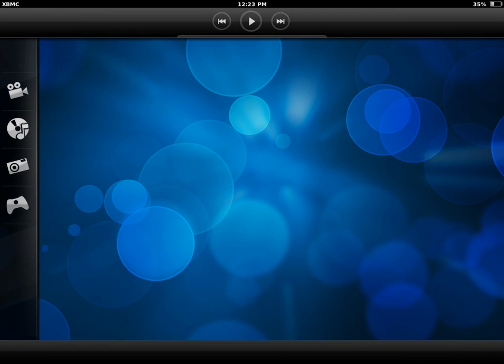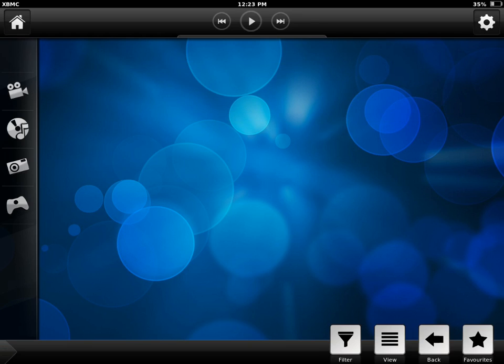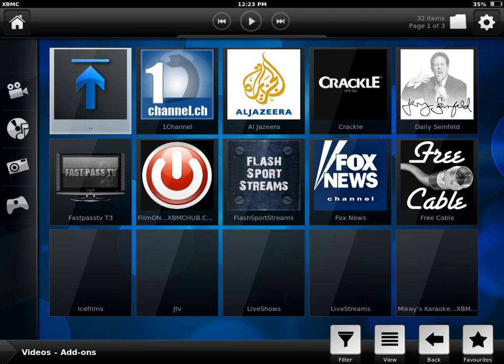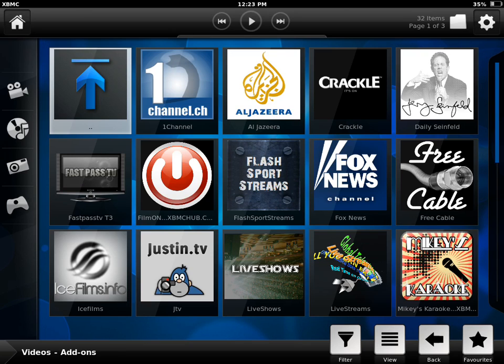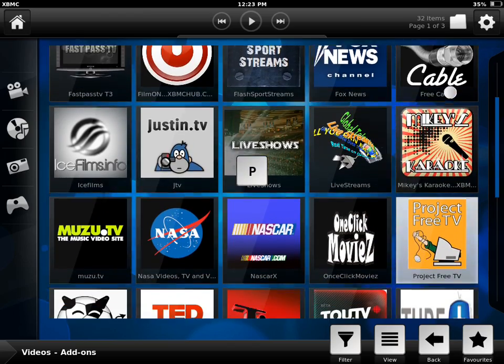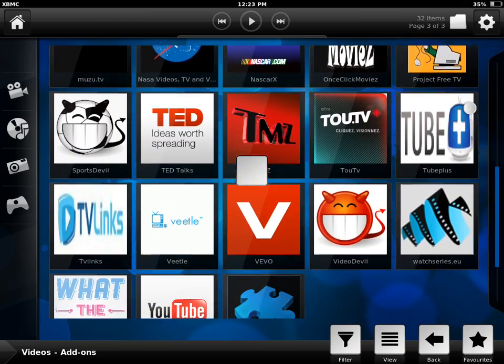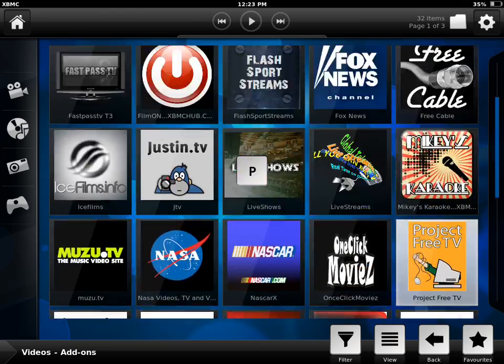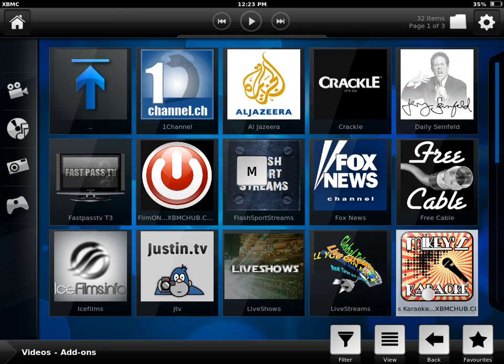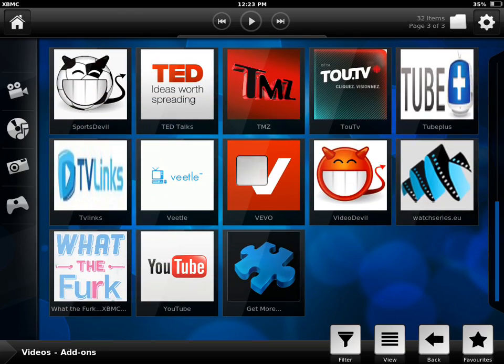Go to Videos. You're going to scroll, but you're not going to see anything show up yet. So you're going to go to Get More.